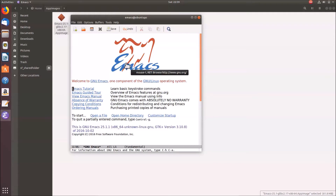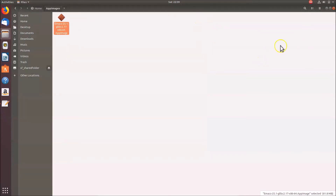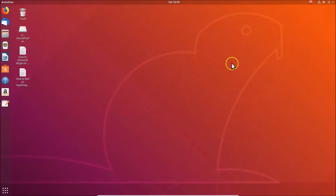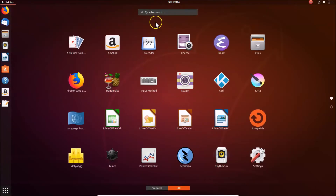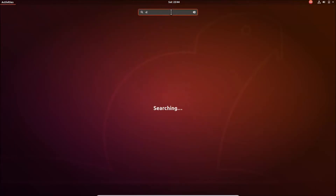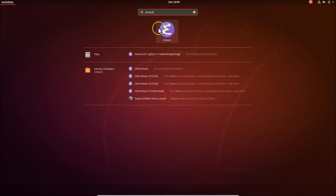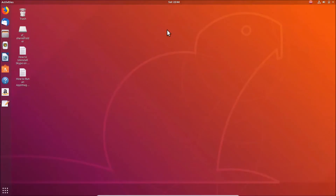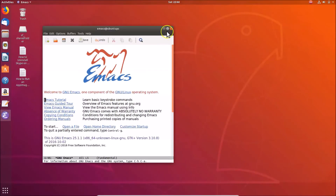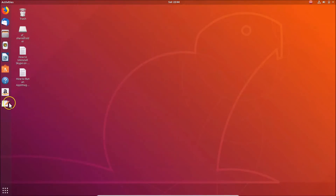Let's also launch Emacs from the applications menu to verify it works. Let me close Emacs and this window, then click Show Applications and search for Emacs. Here we have the Emacs application — just click on it and it opens.